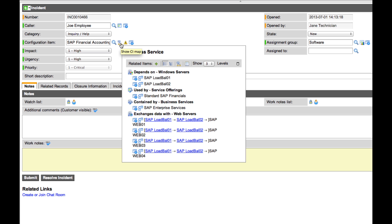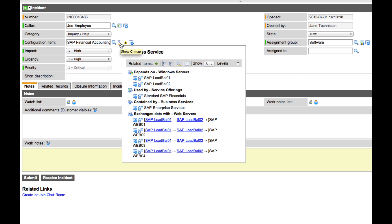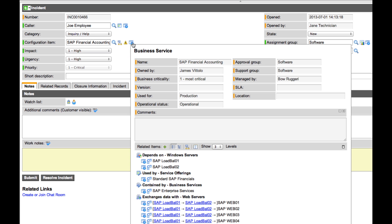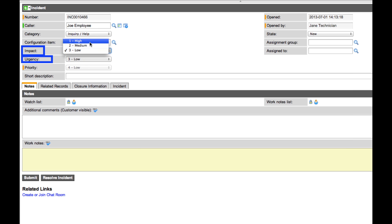Hovering over this icon, I can also see other related items to this configuration item, as well as who manages and supports this CI. We also have impact and urgency fields, which the system uses to calculate the priority of the ticket. This priority can trigger workflow actions related to service level agreements, or SLAs.